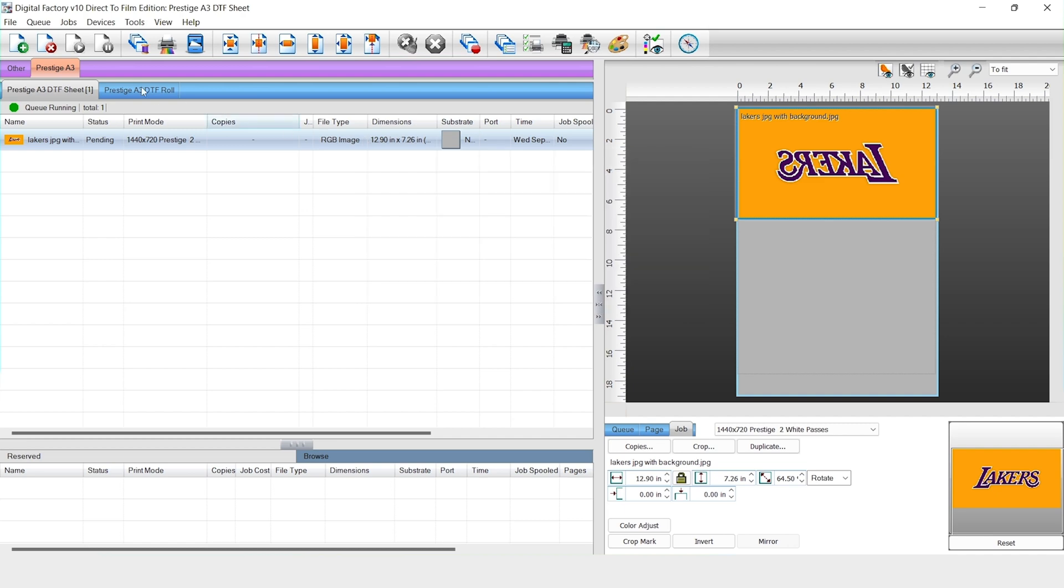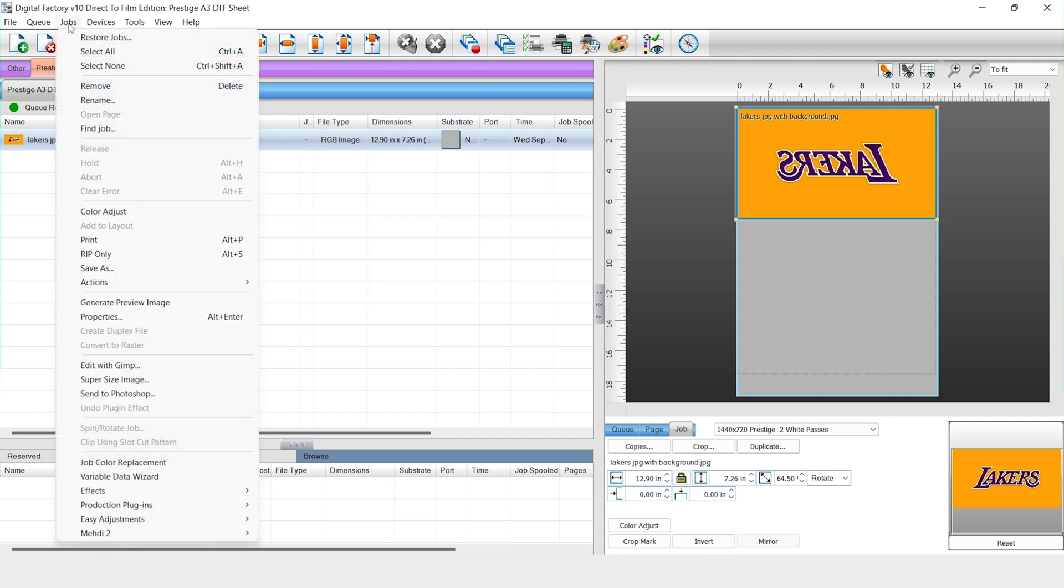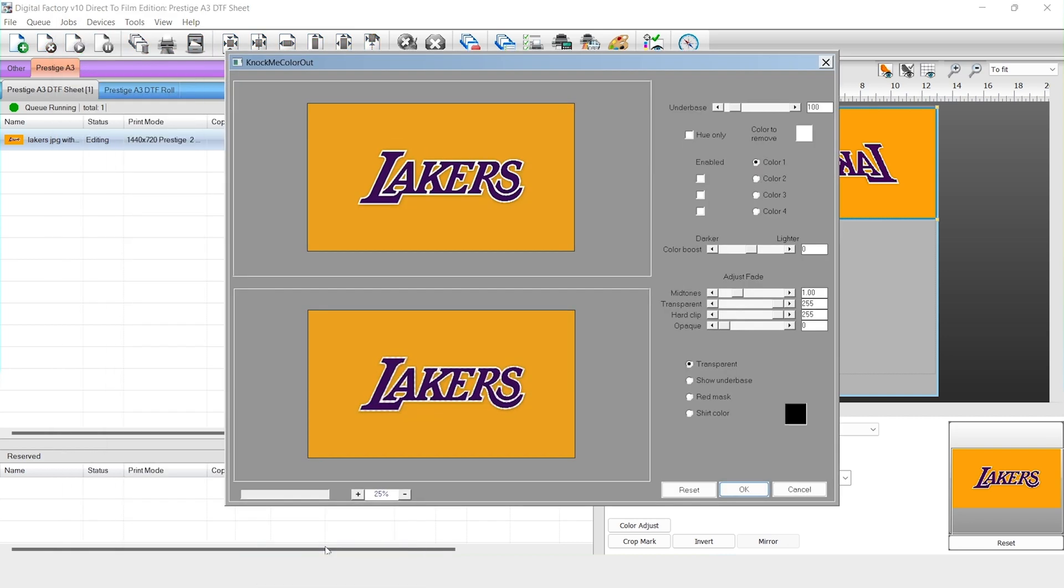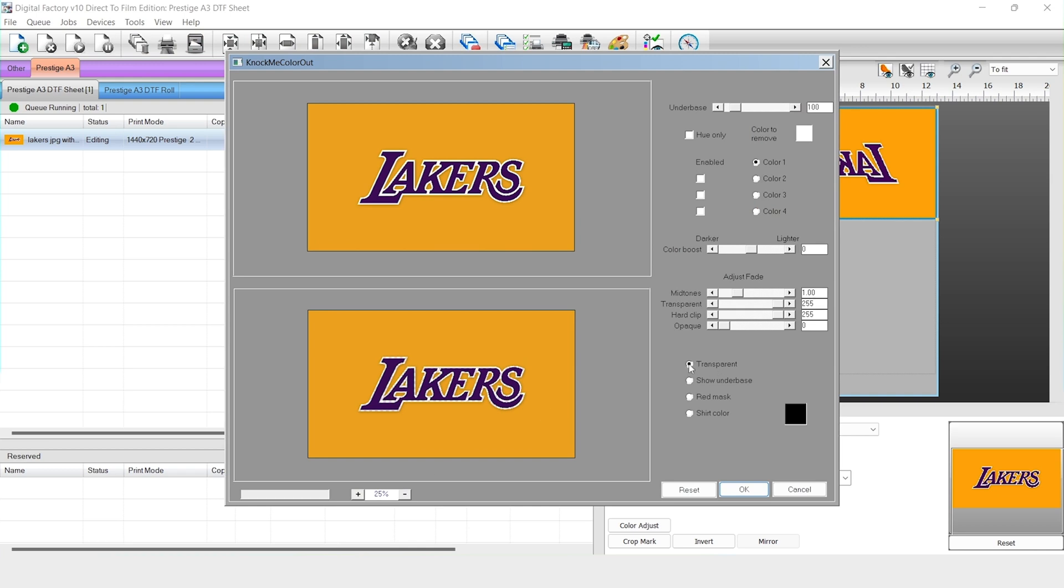All we're going to do is click on our image file and then we'll go up here to jobs under production plugins. We're going to select knock me color out and here we see the transfer option is already selected.